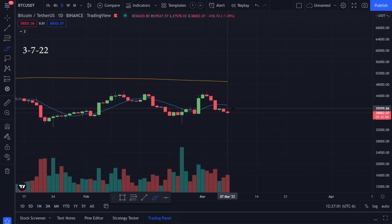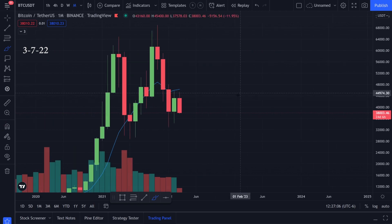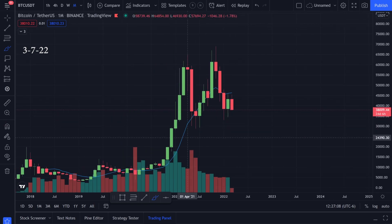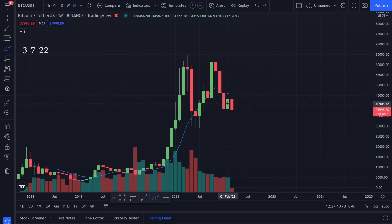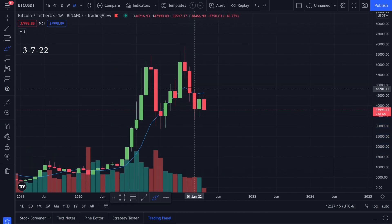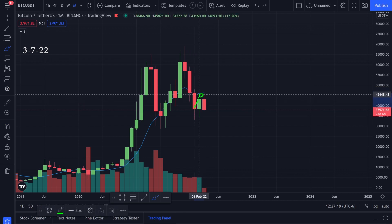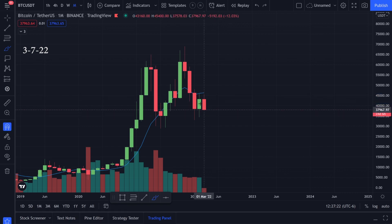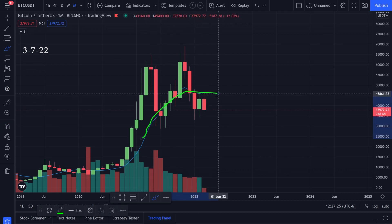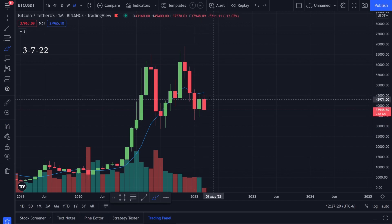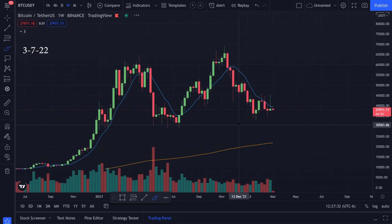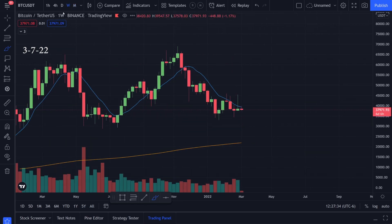On the daily time frame we're also under the 9 moving average — that's a little bearish as well. On the monthly time frame, it looks like we broke below it, came up, got rejected, headed down, came back up, tested it, and got rejected again. What we really want to do is break above this 9 moving average on the monthly. We're not too far from it, but we're still under it.